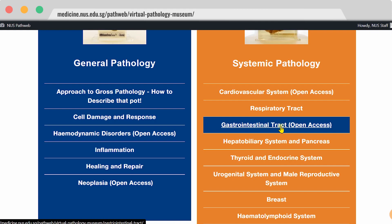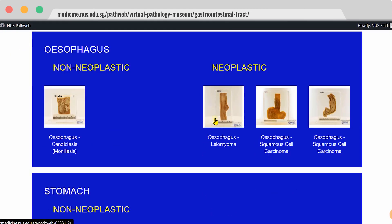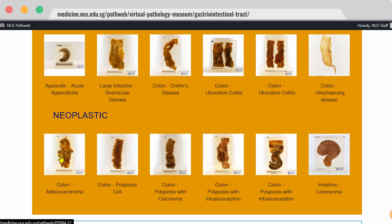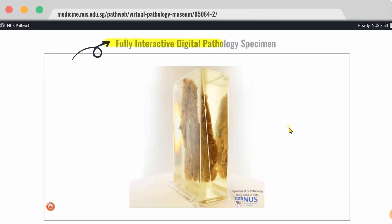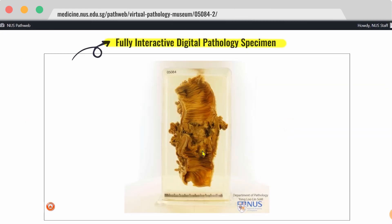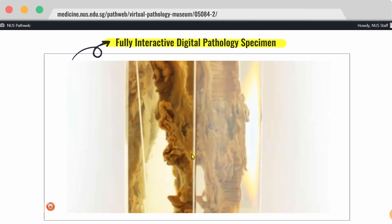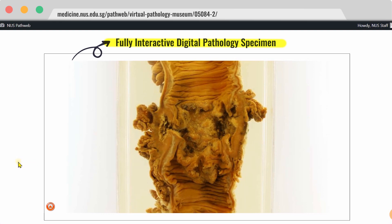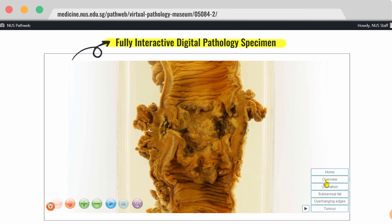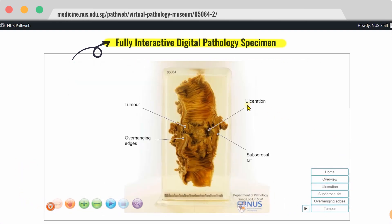Let's have a look at the gastrointestinal tract chapter. On this page, each thumbnail represents a specific disease entity. Let's take a look at colon adenocarcinoma. Here, you can interact with the digital or virtual pathology specimen. You can rotate as well as magnify the specimen and view it in high resolution. You may also see some of our labels so that you can orientate yourself.